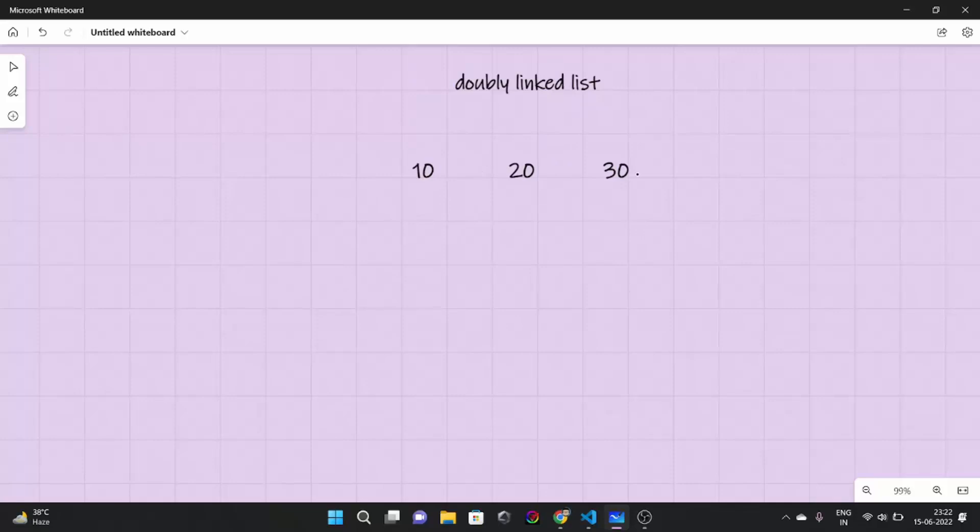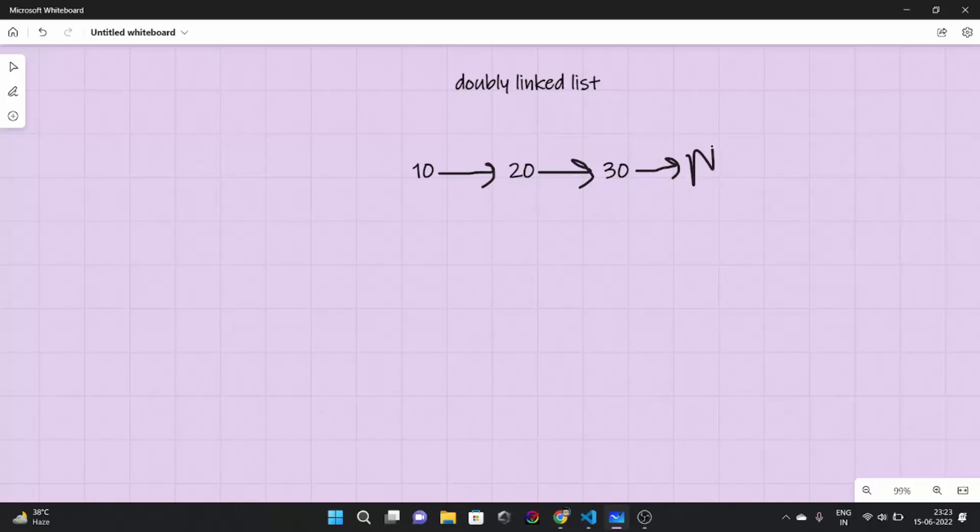So first let me tell you what is a doubly linked list. Suppose if these are datas of a singly linked list, what would it be like? 10 would be pointing to 20, 20 would be pointing to 30, and 30 would be pointing towards null. This would be the case.